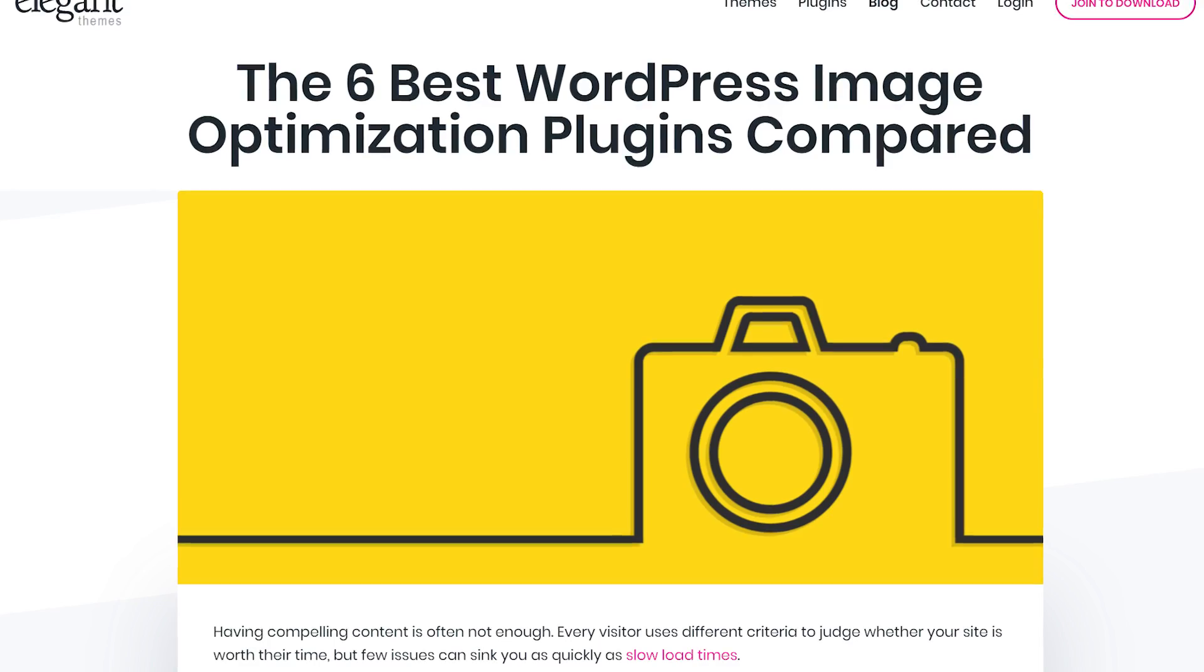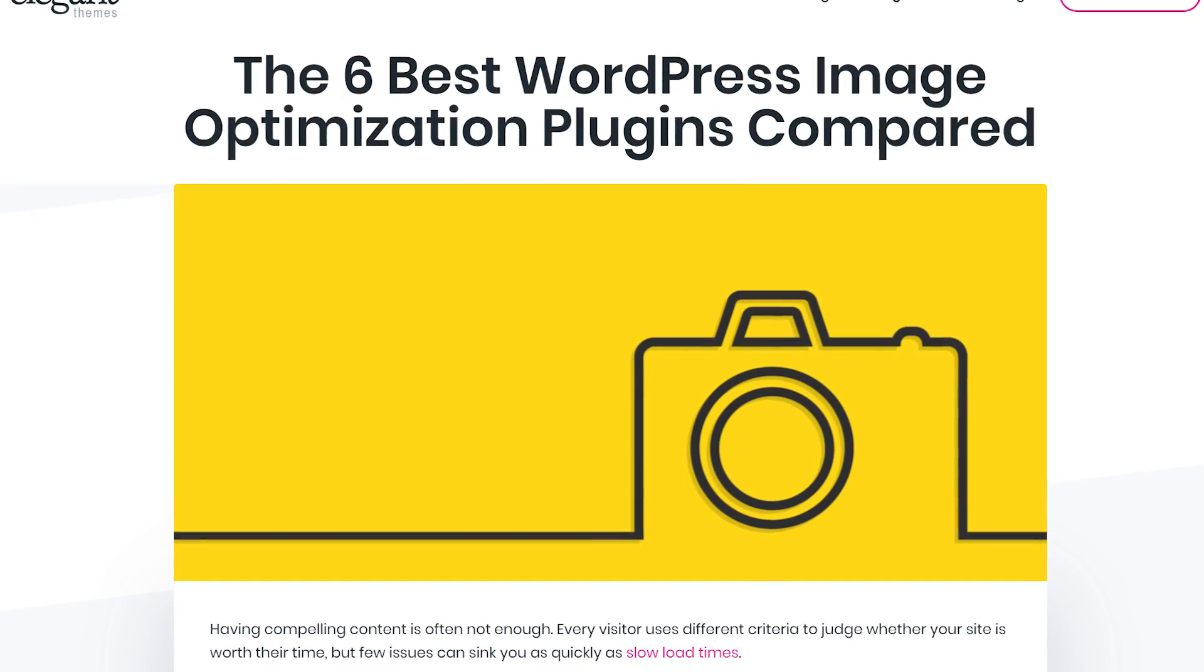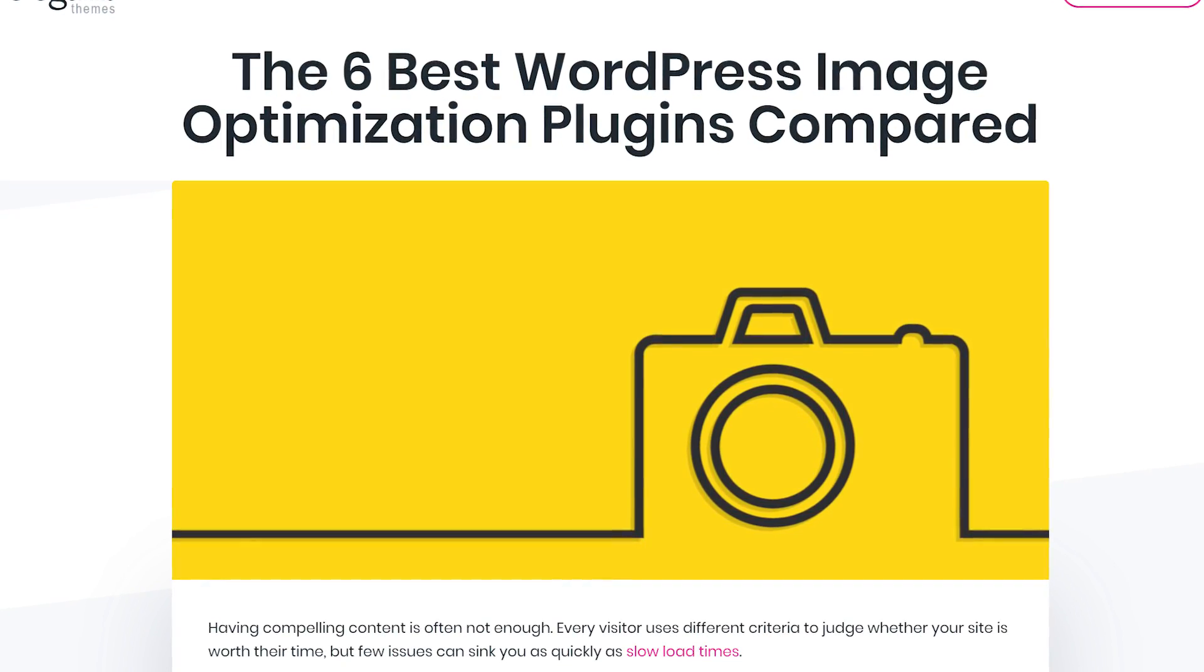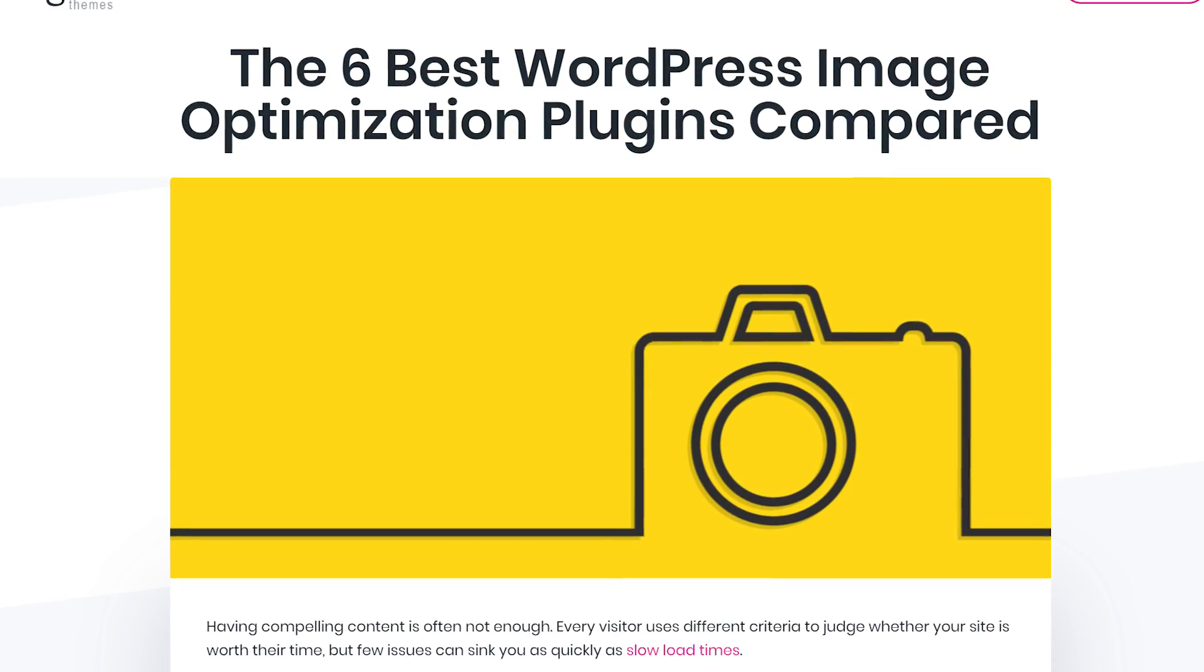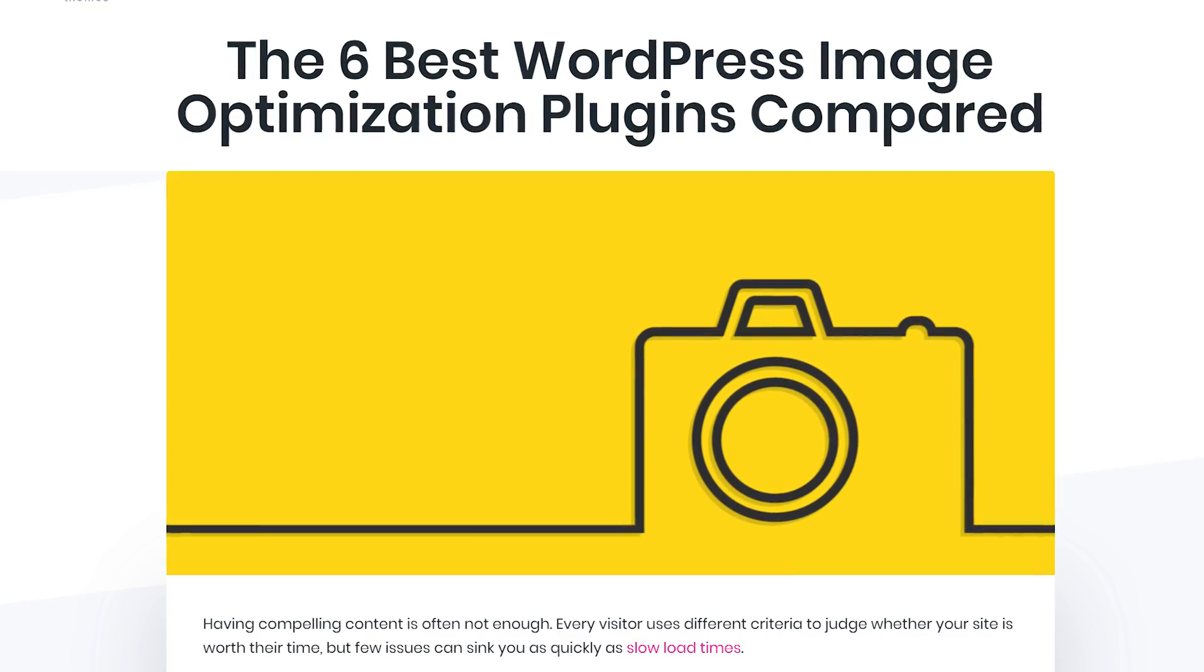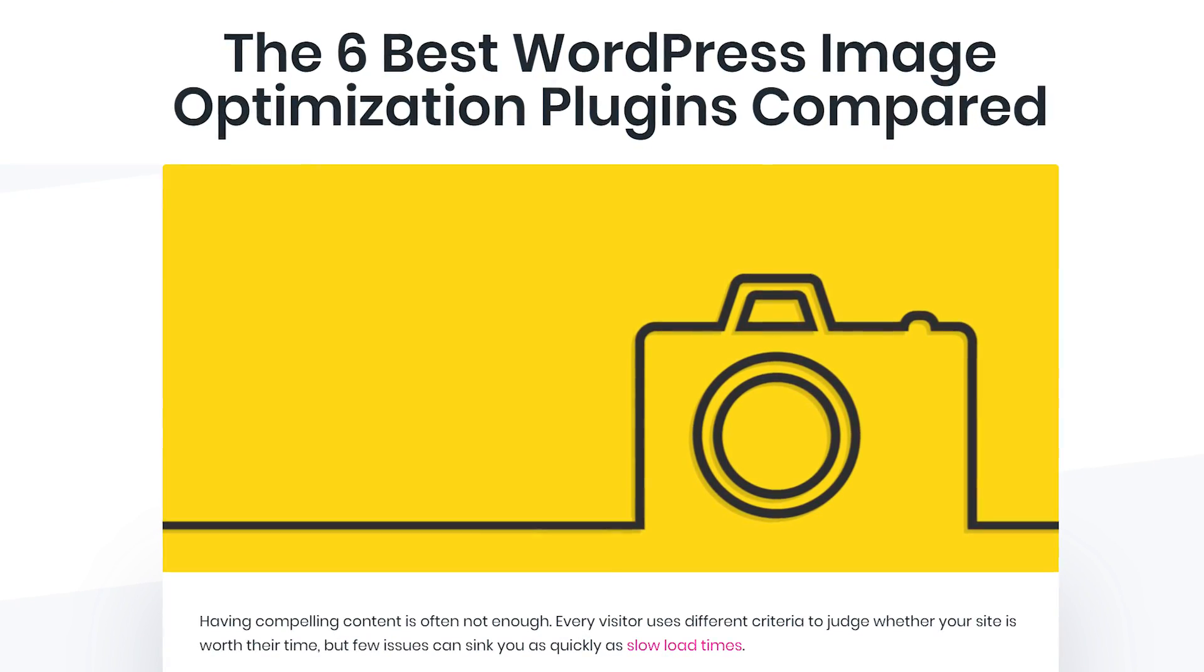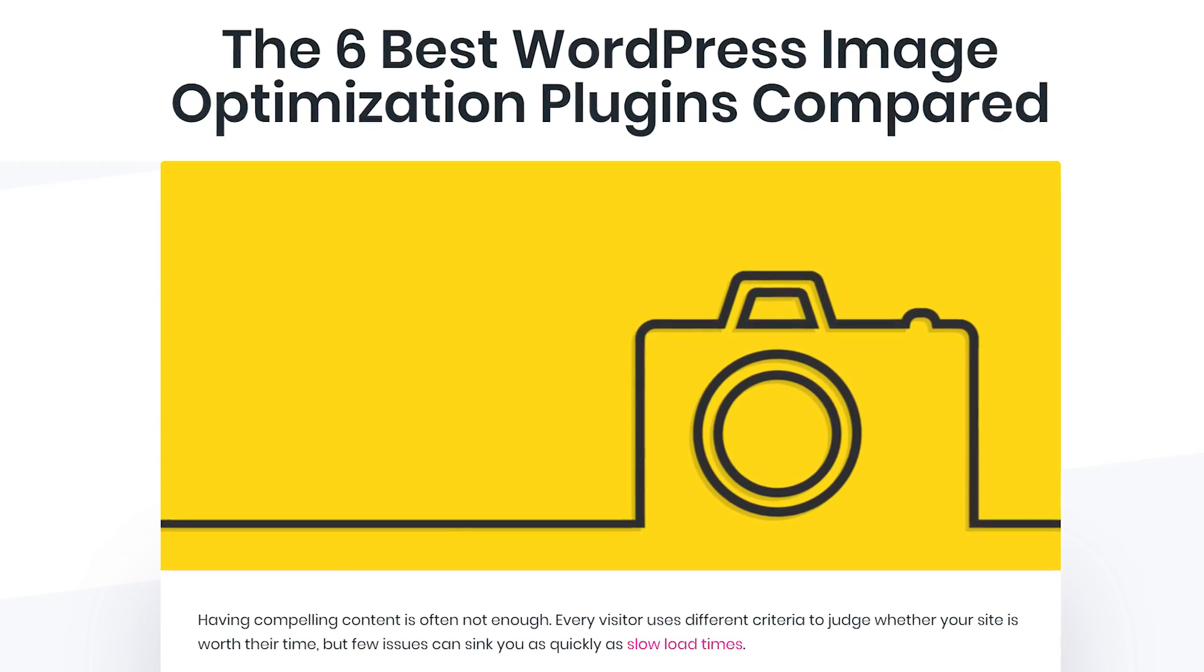Just keep in mind, if you want to tackle image optimization seriously for your own projects, we do recommend that you take the time to individually test some of our frontrunners to see for yourself which plugin you prefer.